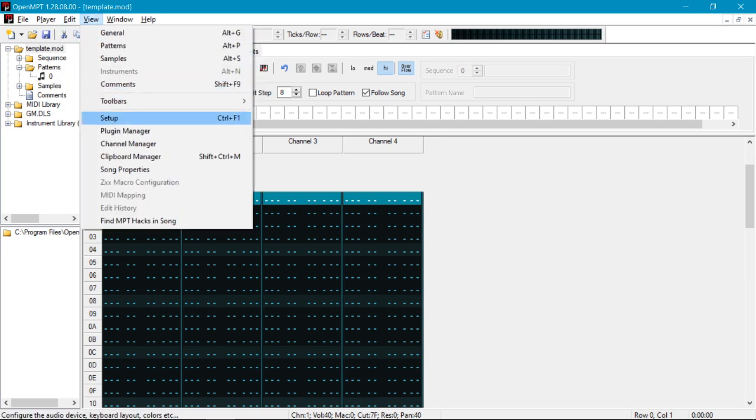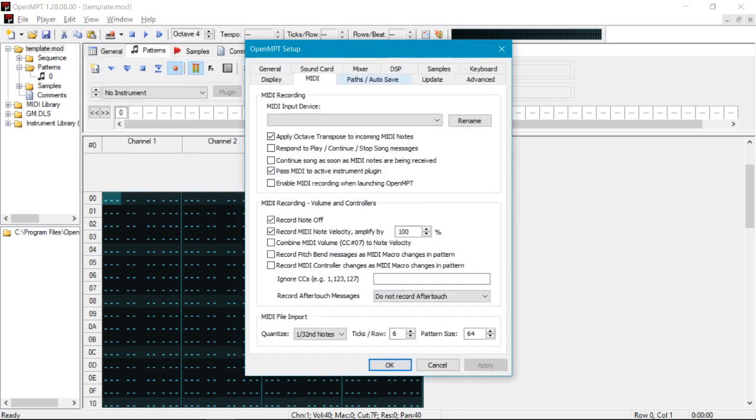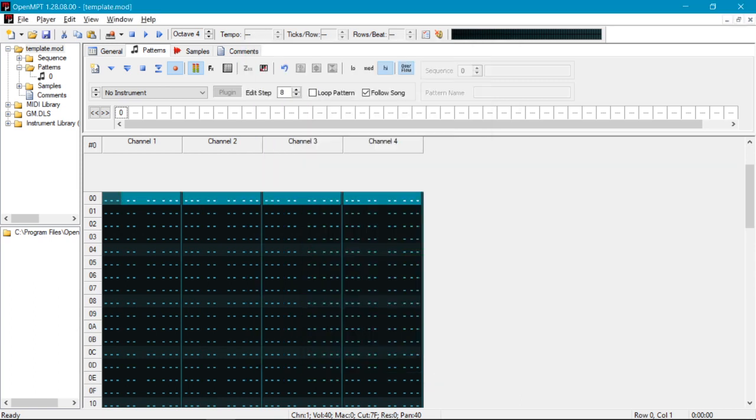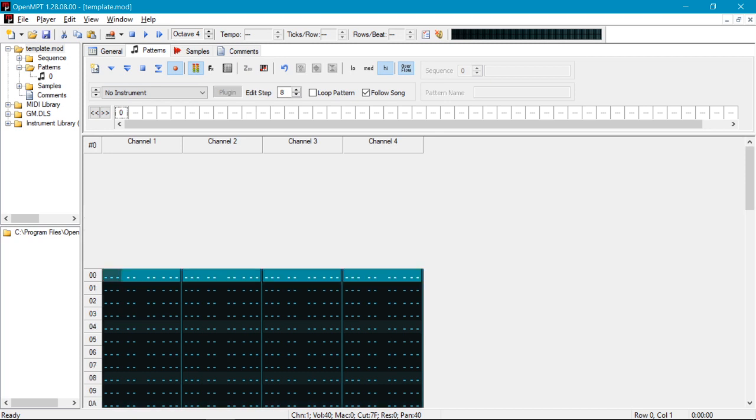You go to setup, view setup, or you can press ctrl F1, go to MIDI, and at the bottom here we have MIDI file import. So this is usually set to quantize 32nd notes, ticks per row 6, and pattern size 128. We want to set this pattern size to 64, and that's because the mod format has a maximum of 64 patterns, and we don't want to have to split our notes across multiple patterns. So with that, you're going to have that set up.